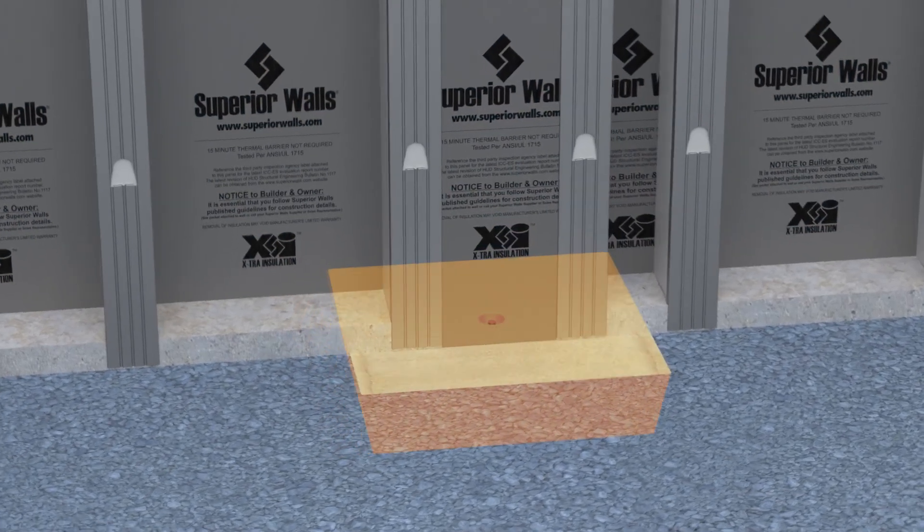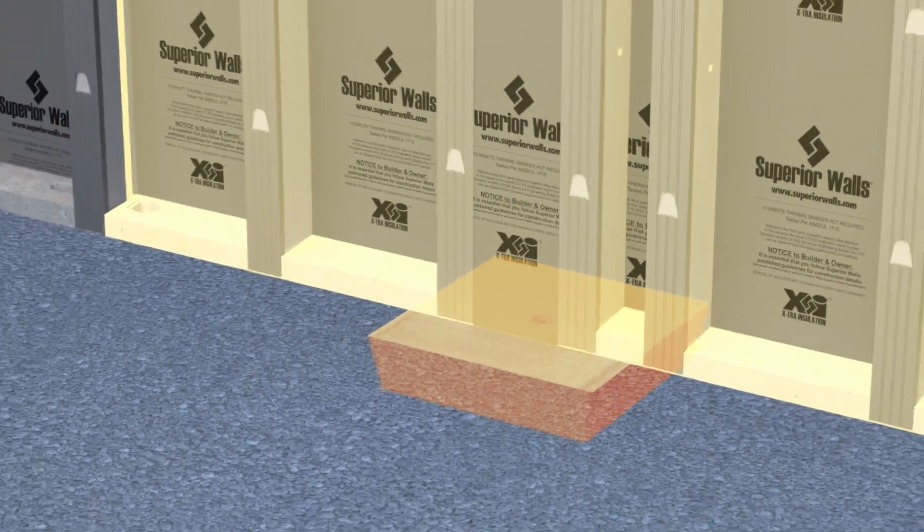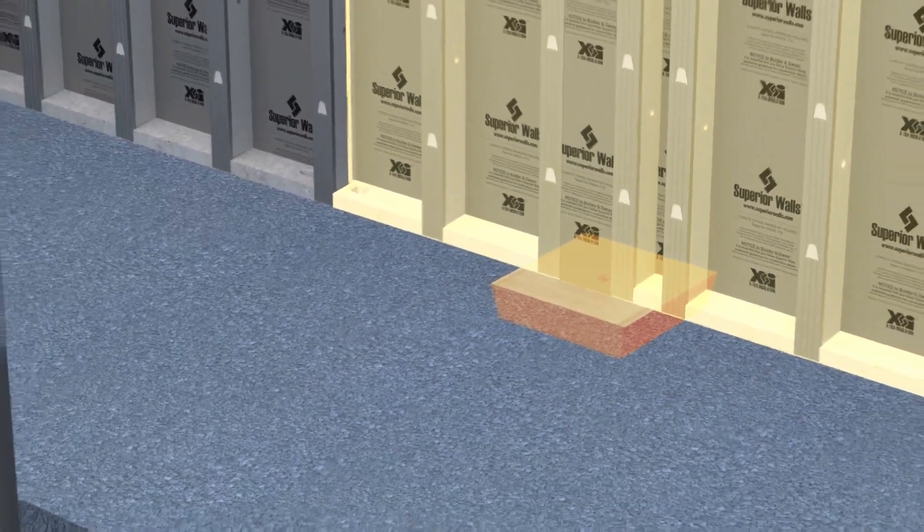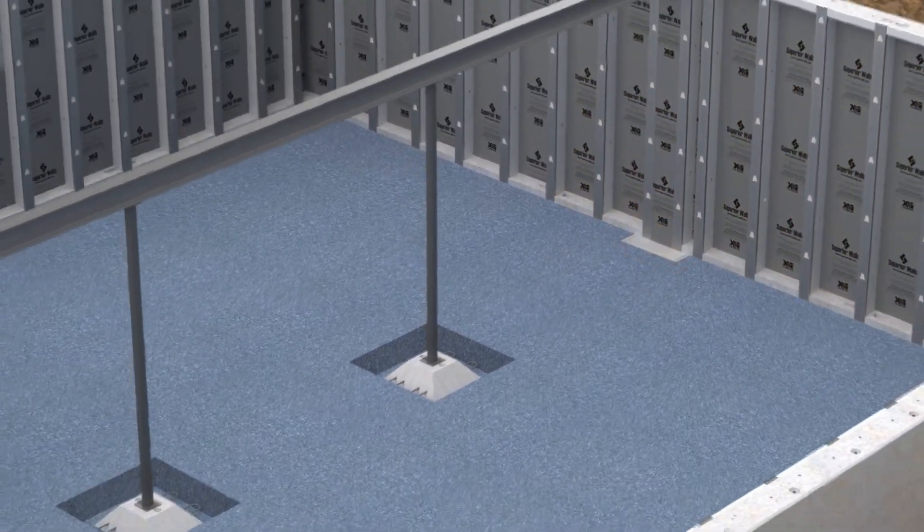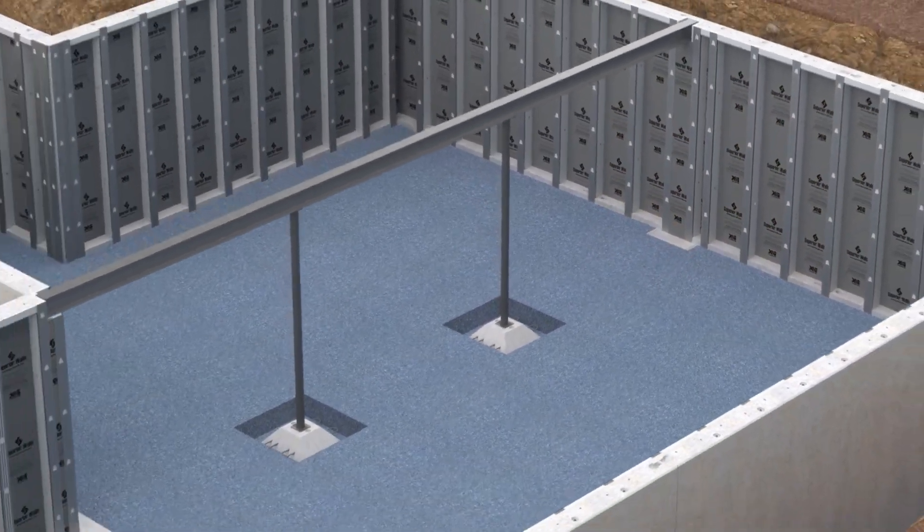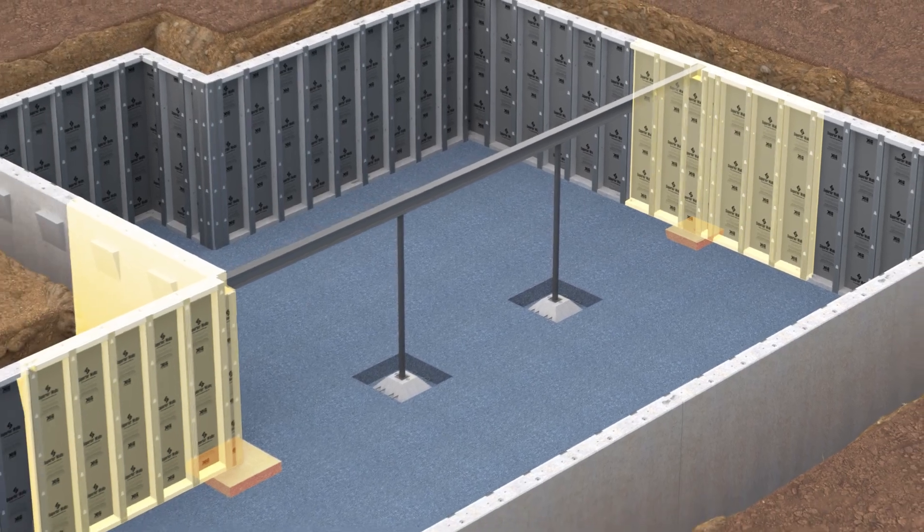Wall footing pads provide additional support beneath Superior Walls panels where needed. They are placed by the certified Superior Walls installation crew.